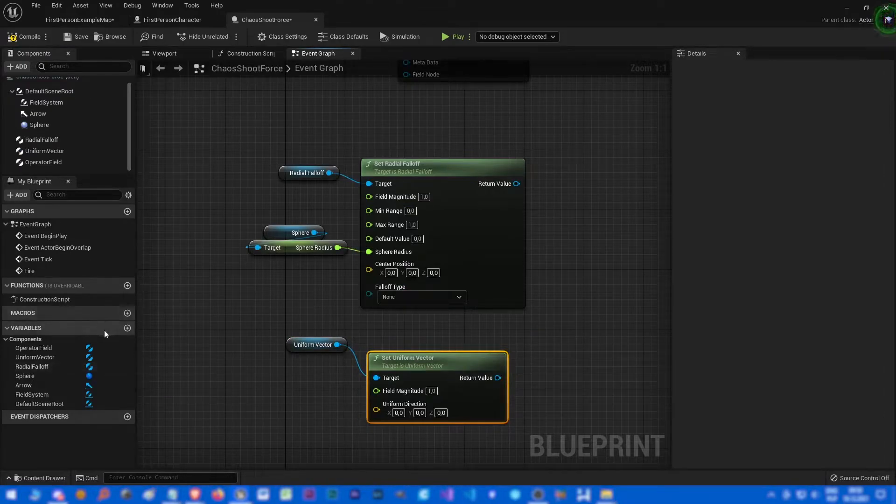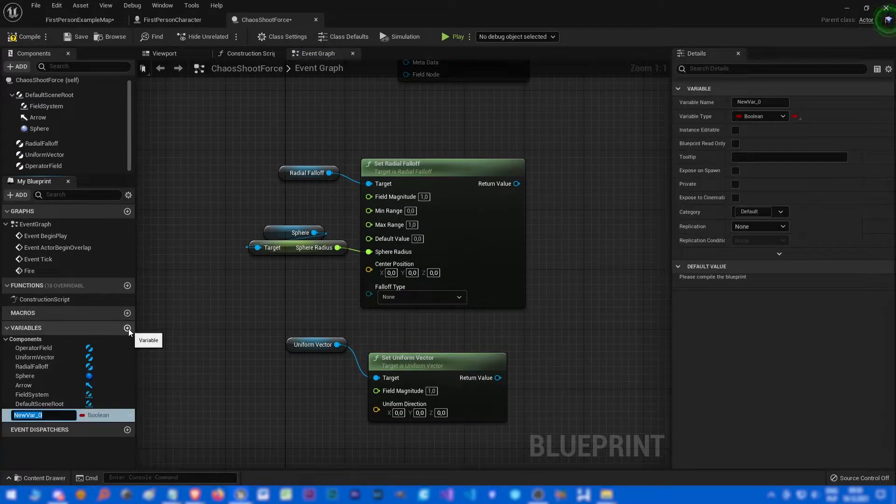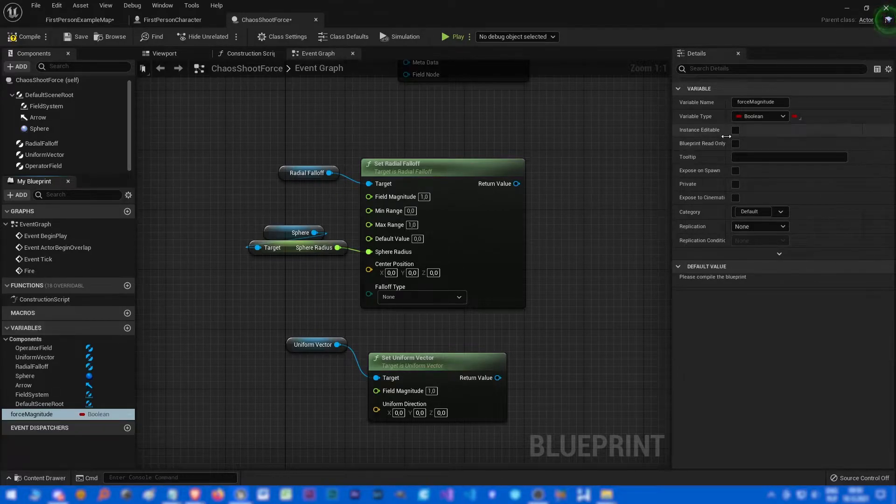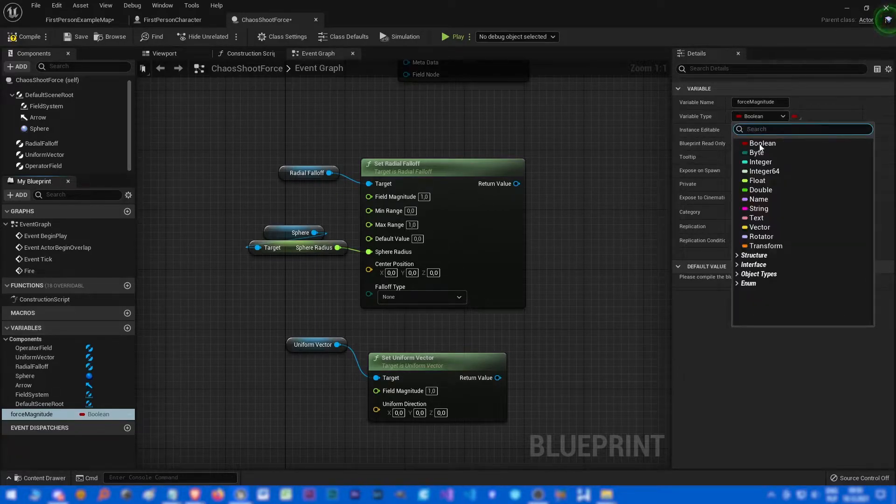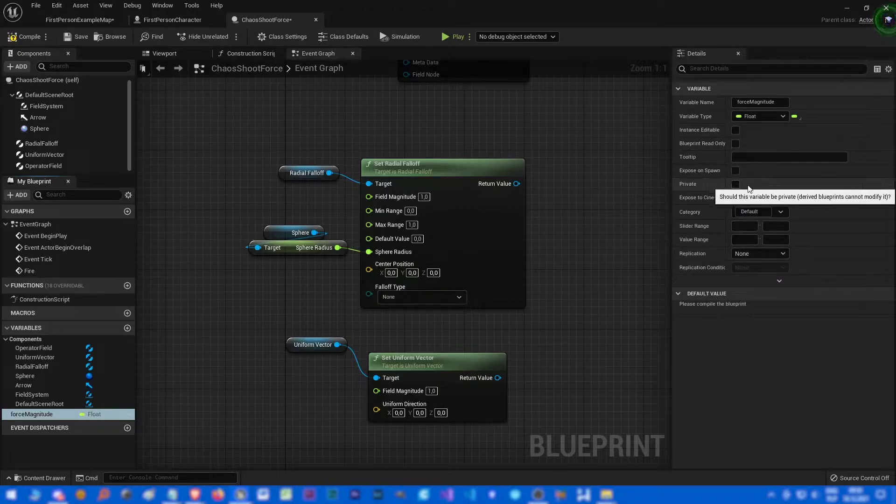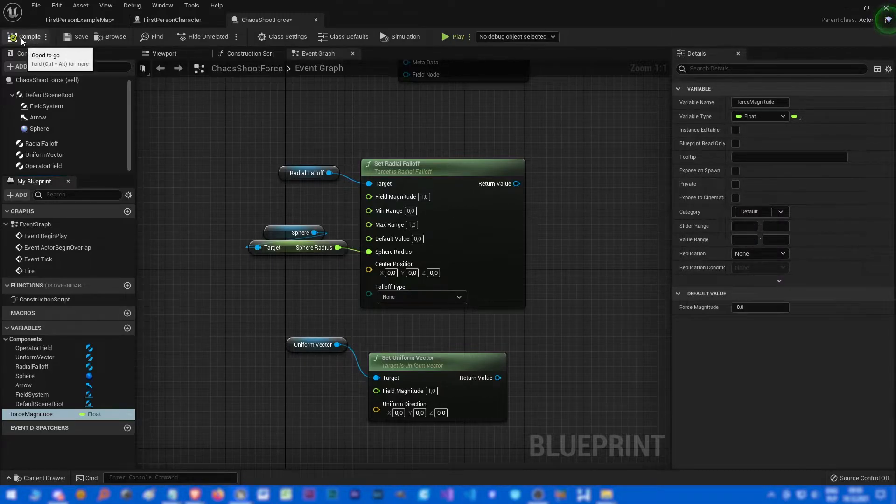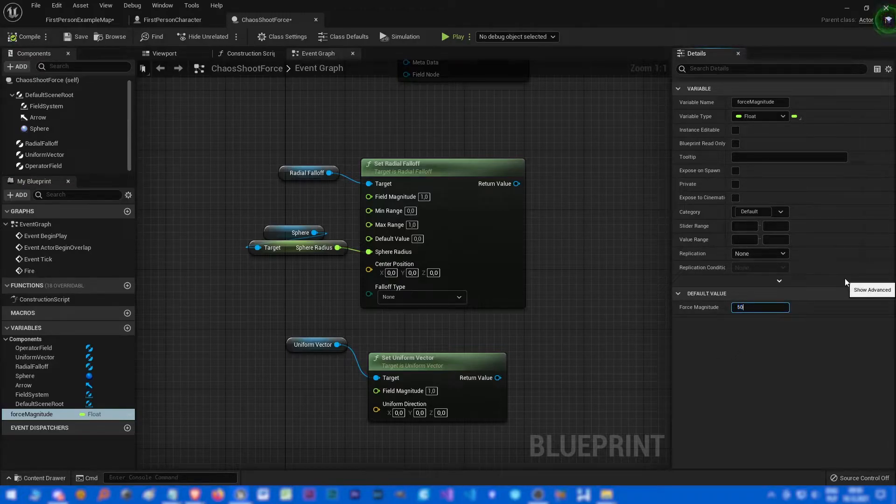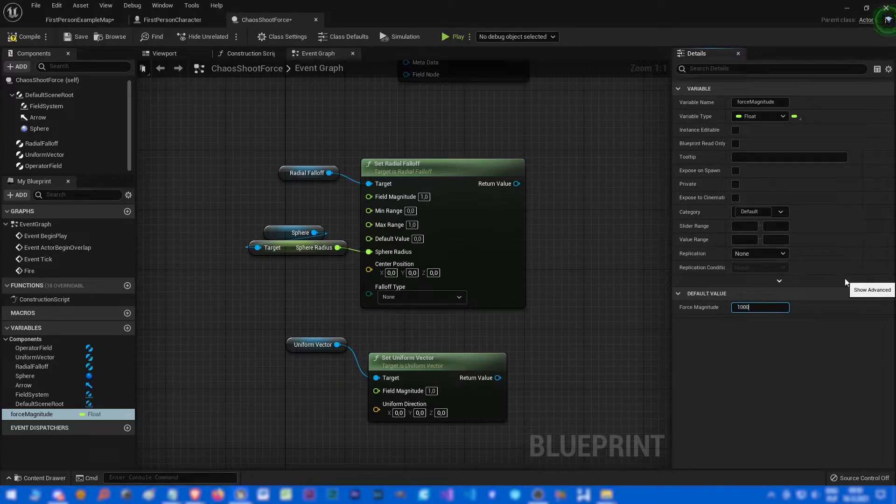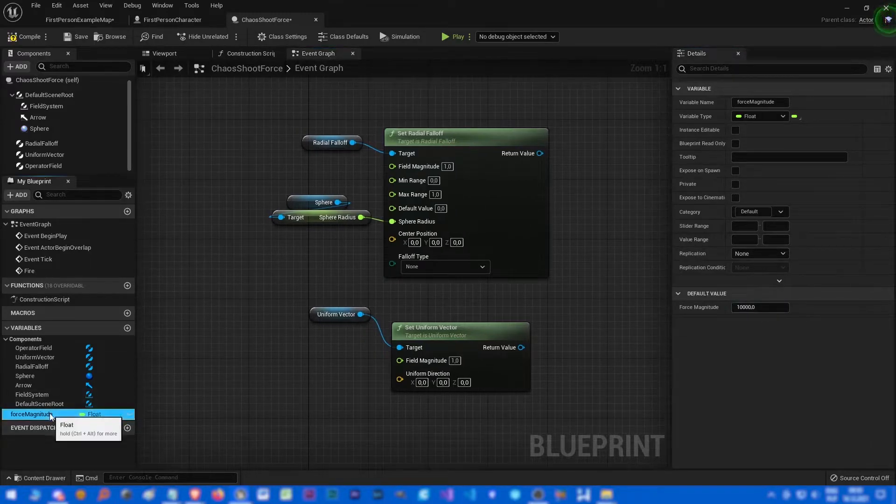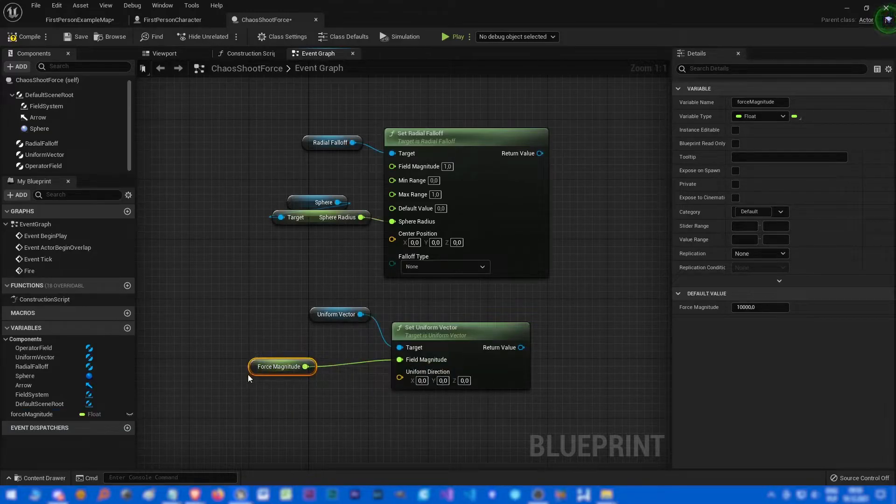Let's drag and drop uniform vector, set uniform vector. Let's make a new variable which is called force magnitude and it's going to be float. Let's compile it, set for like five thousand or ten thousand, never too much.